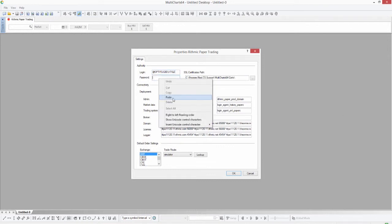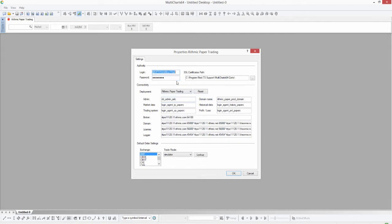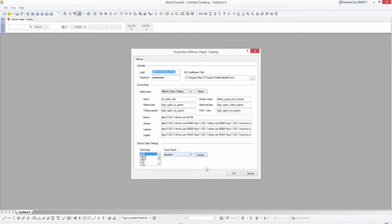For purposes of this video I'm going to copy and paste to speed things up a little bit. Just ensure that the deployment is set to Rhythmic Paper Trading, which it should be as long as you selected Rhythmic Paper Trading. The other thing you'll need to do is select the Lookup button for the trade route — it will be blank by default. Select the Simulator trade route for a demo option, then go ahead and select OK.